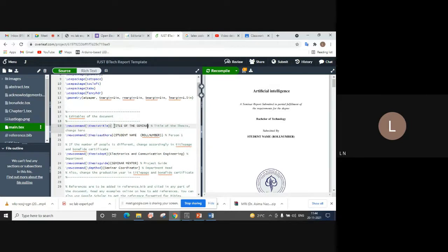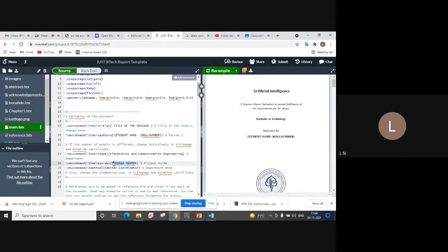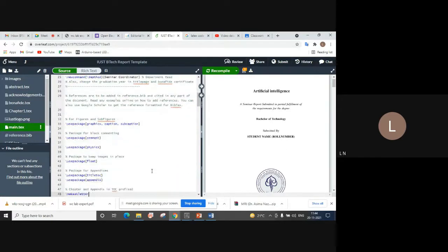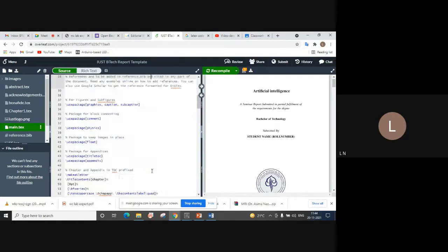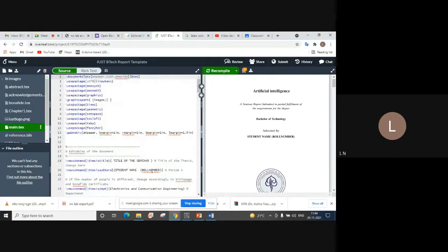In a similar way, a student will change line number 20 and enter his name and roll number inside the curly braces. Please note that the curly braces are important and should not be removed. The third thing is to change the name of the seminar mentor — whoever has been assigned — enter the name of your seminar mentor. By doing these three changes, your title, name, and mentor's name will also be automatically reflected in the acknowledgements and bona fide certificate.